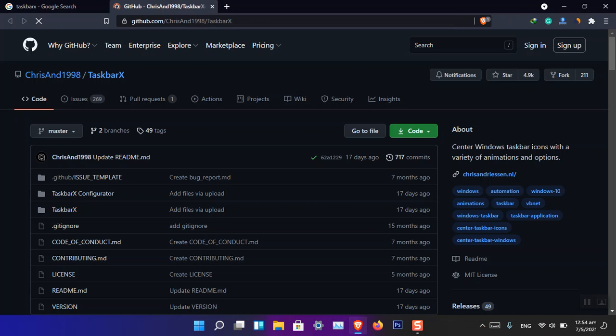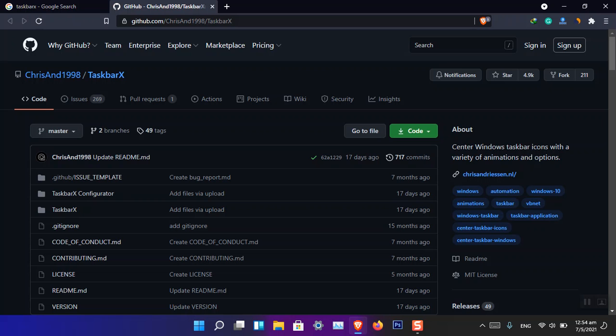Besides this, TaskbarX is bringing the feel of Windows 10X inside Windows 10. You can see that inside Windows 10 there is not a center taskbar and there's also not many other animations or startup things.